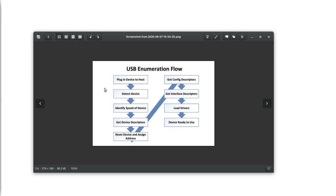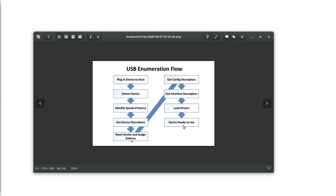Each time a USB HID device is connected to a host — in our case a computer — the device is detected and the host requests device descriptors. The device descriptor contains information such as the vendor ID, product ID, and other information. Once received, the host resets the device and assigns it an address. You can have up to 127 USB devices connected to the host. Then the host requests more descriptors such as the configuration descriptor and interface descriptors, and finally the appropriate driver is loaded and the device is ready to use.